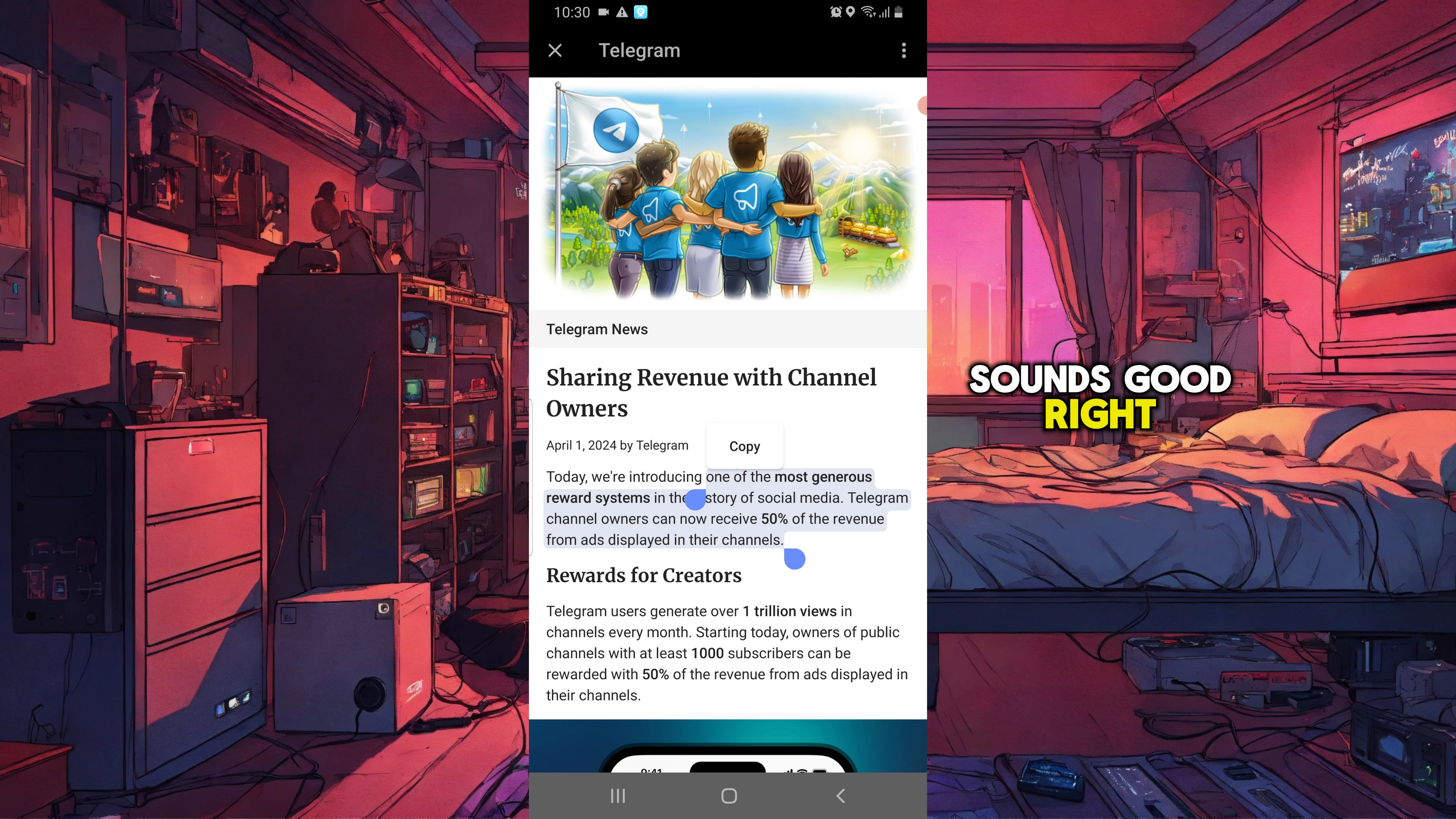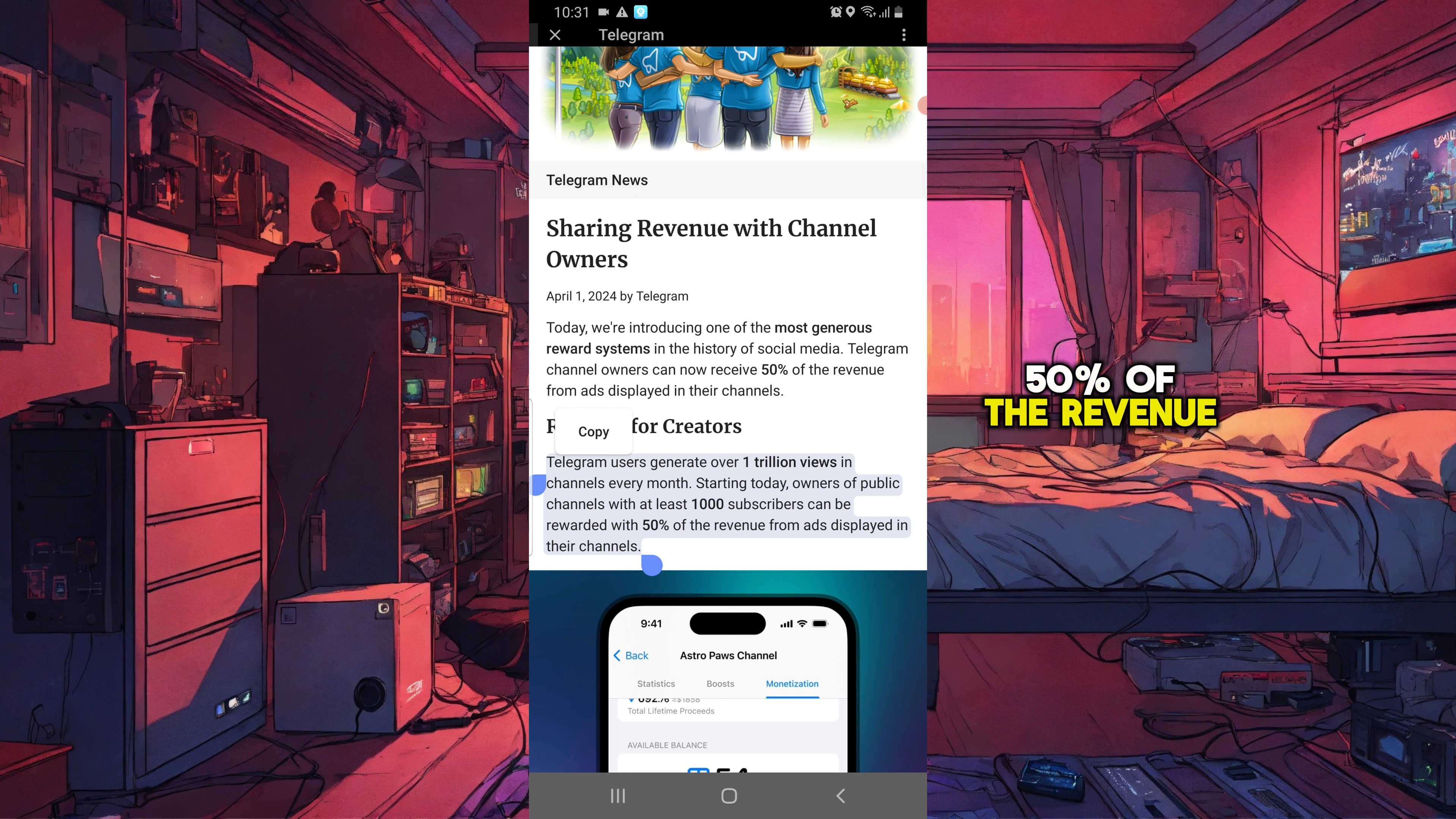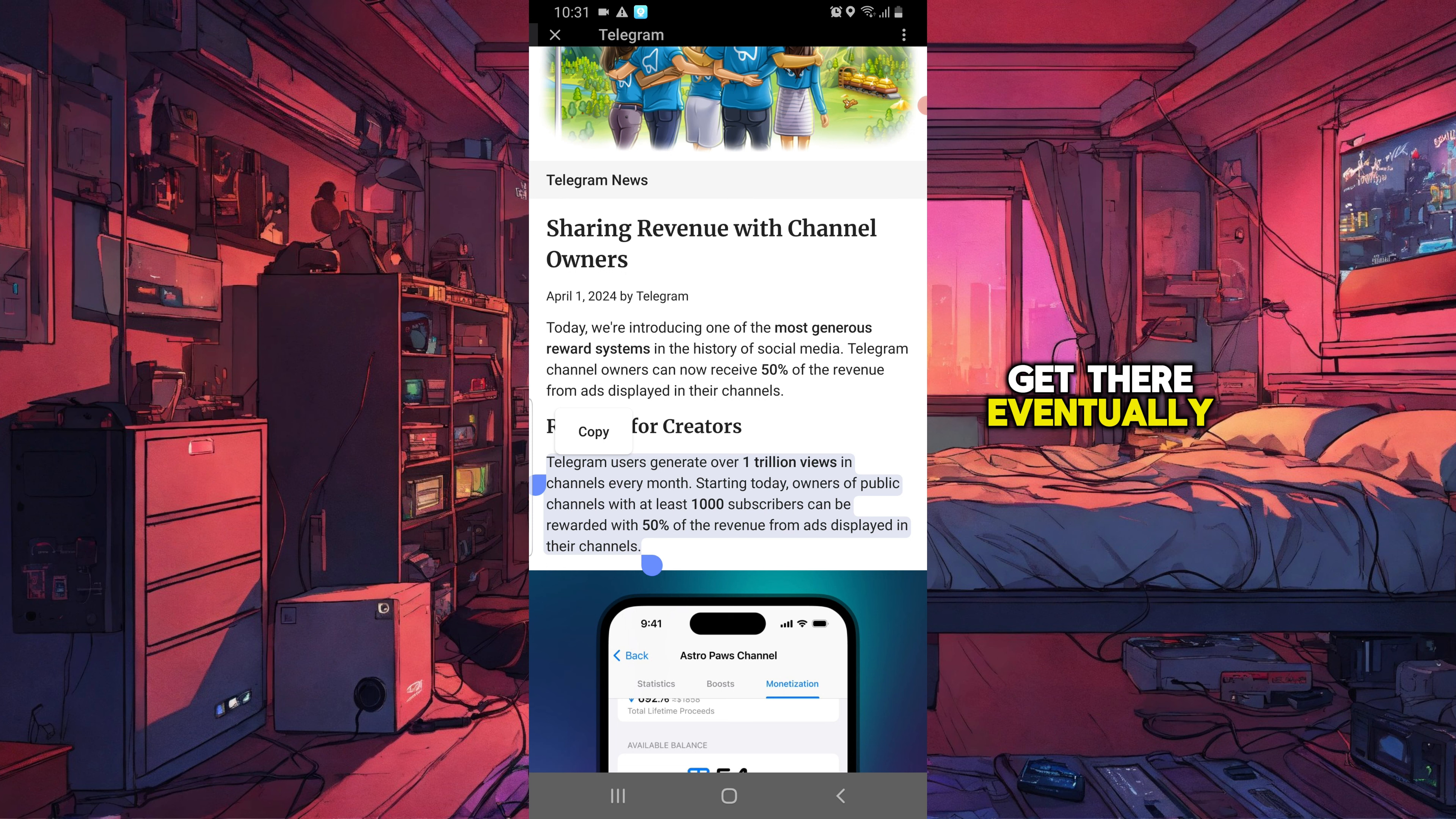Sounds good, right? But before that, you need to know that only owners of public channels with at least 1,000 subscribers can be rewarded with 50% of the revenue from ads displayed in their channels. If you have fewer than 1,000 subscribers, you won't receive any rewards yet. But it's okay, we'll get there eventually.